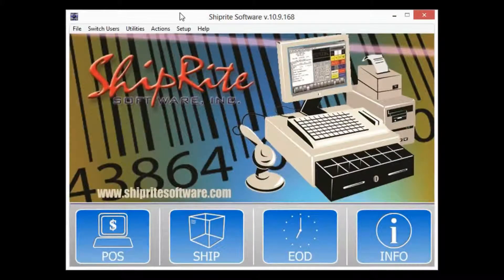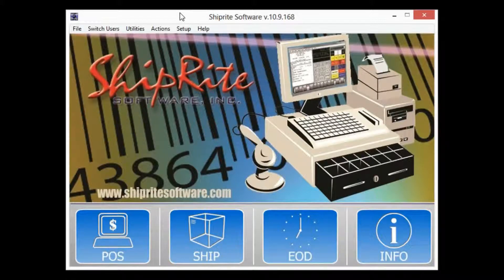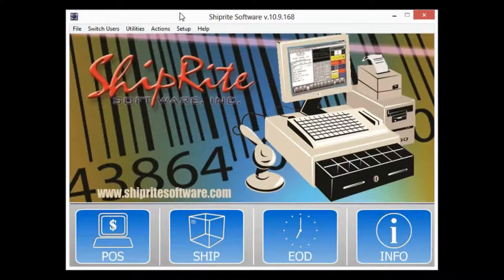Welcome to Shipwright Software's video tutorial series. In today's video we're going to cover the time clock feature which will allow your employees to clock in and out all from within the Shipwright software.